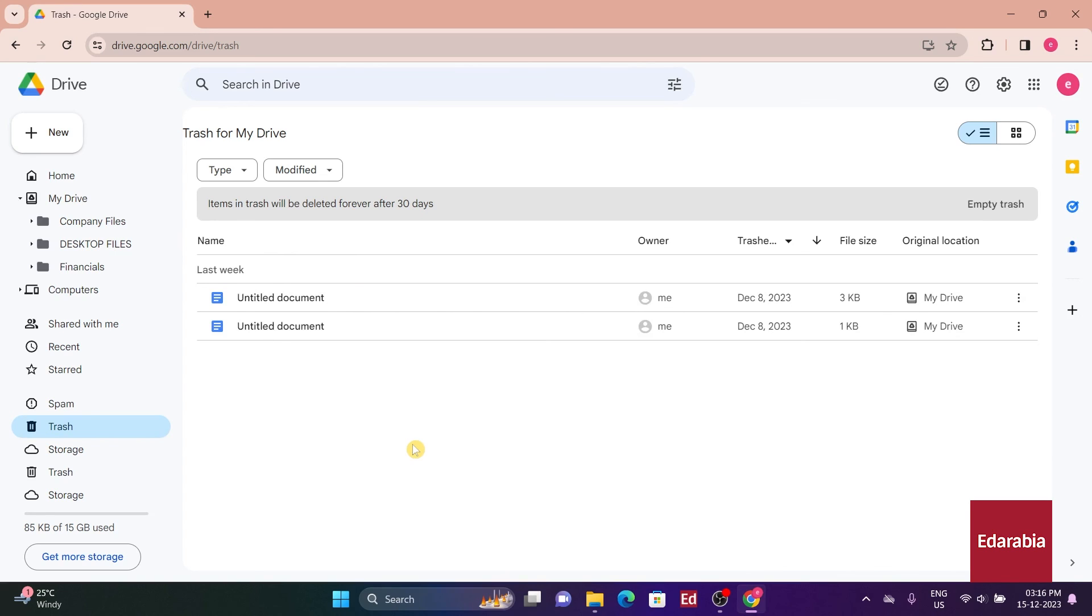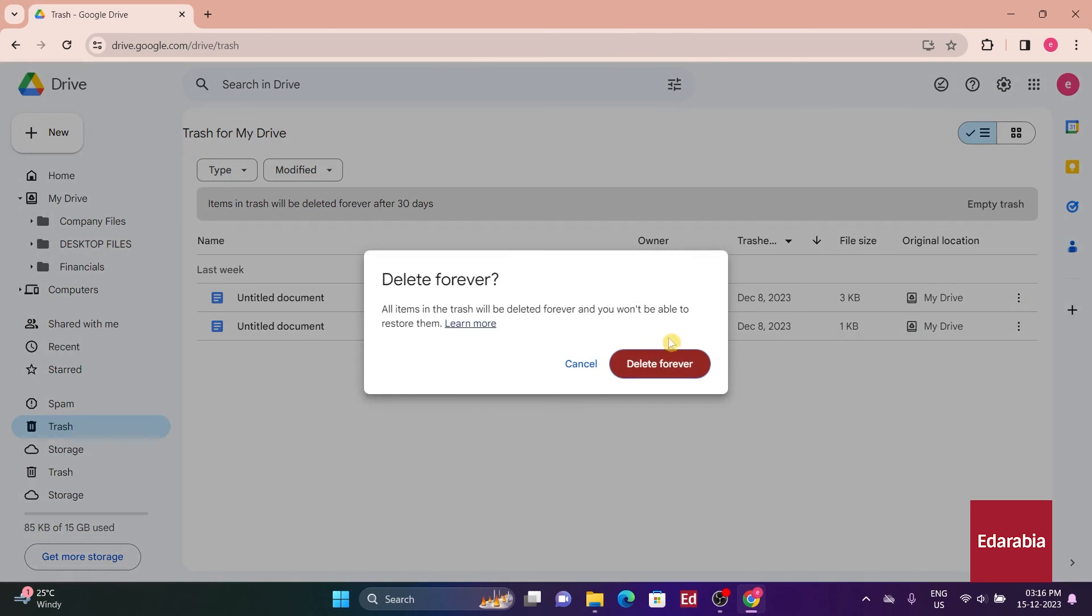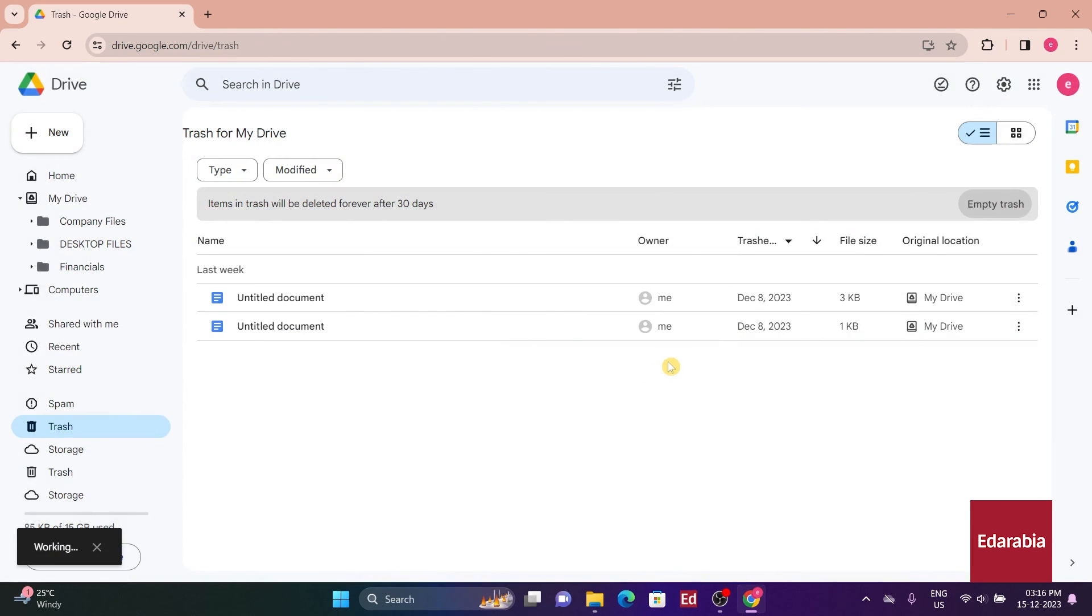After a period of 30 days, they are automatically permanently deleted. However, I also have the option to proactively empty the trash.